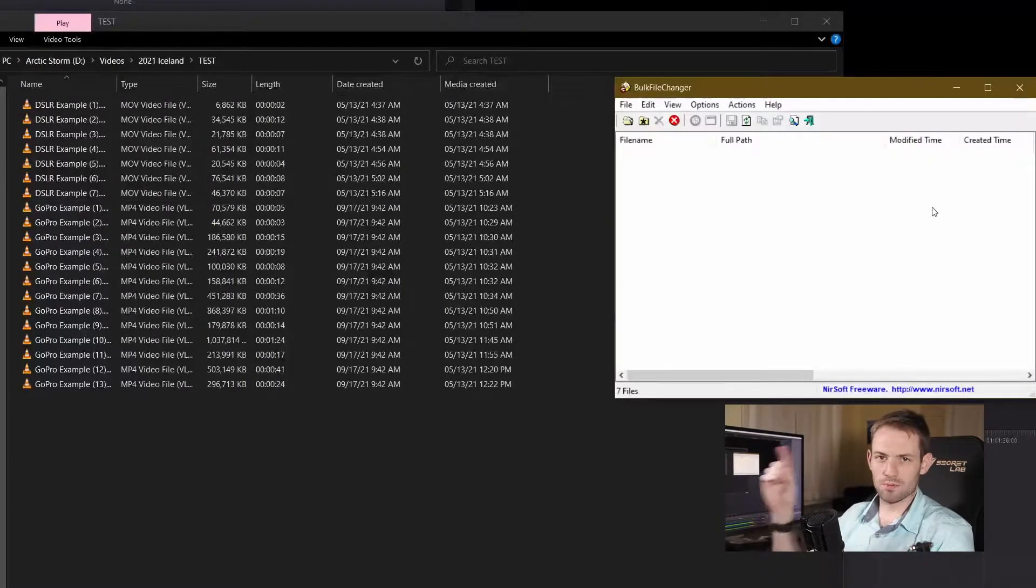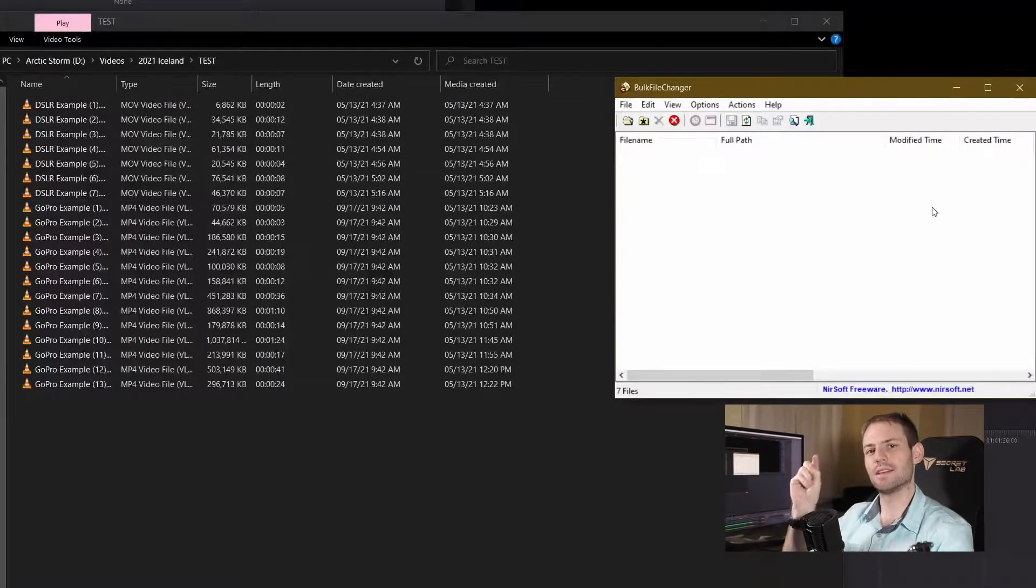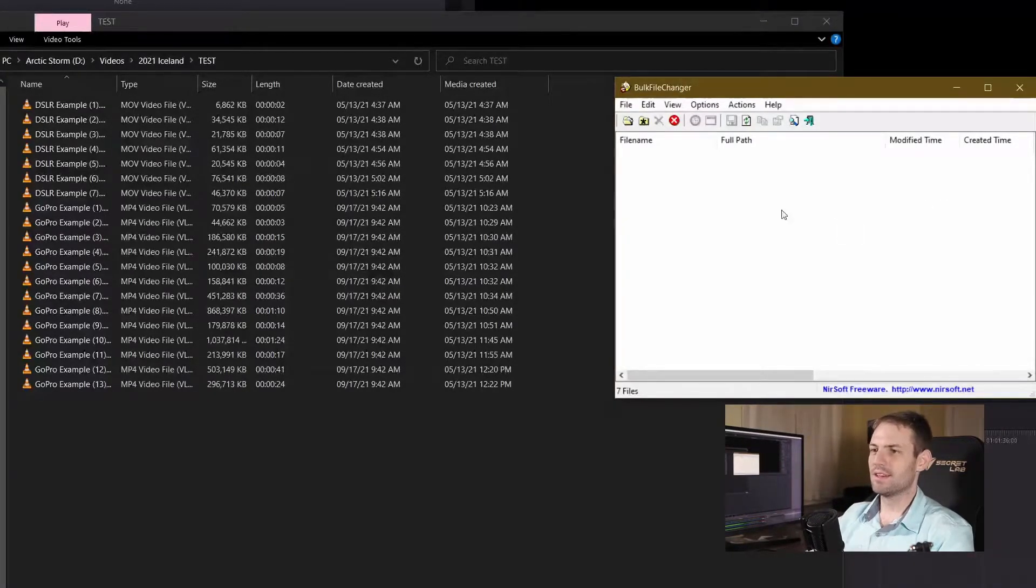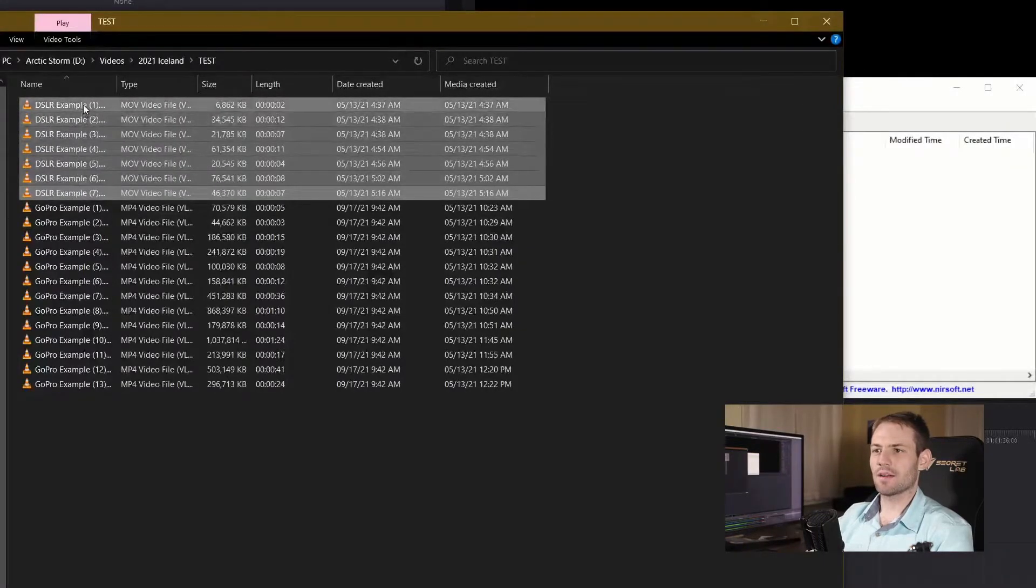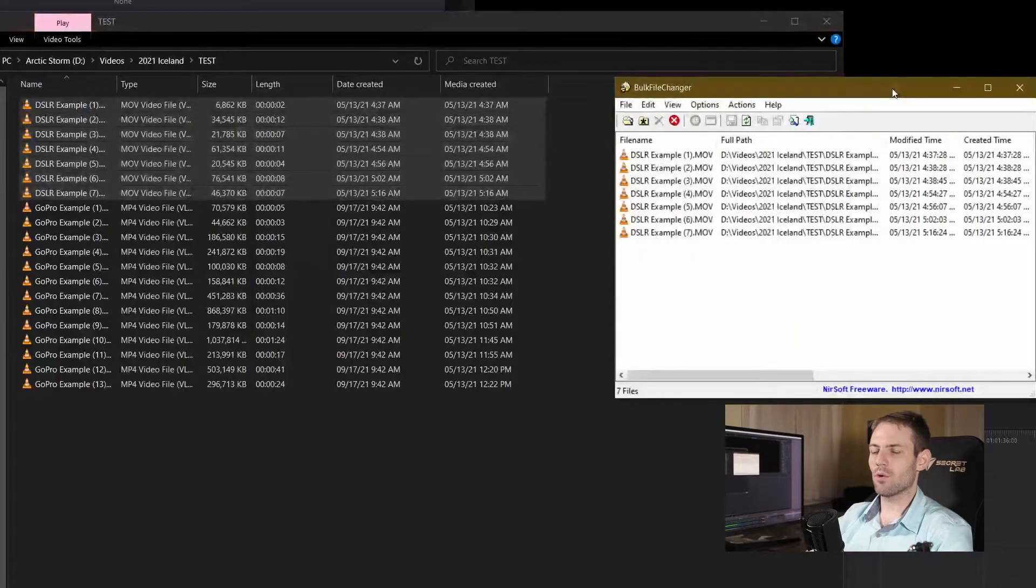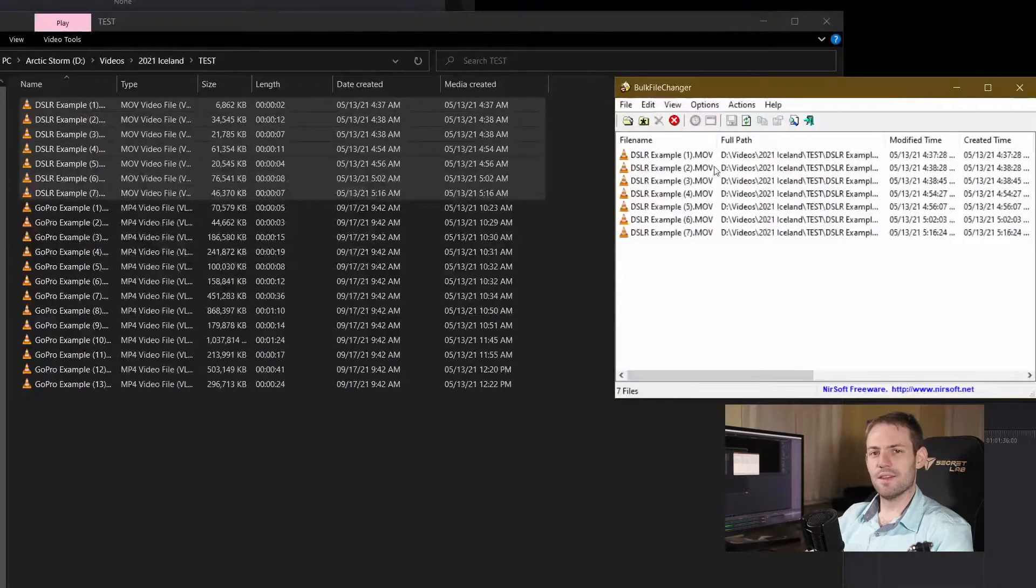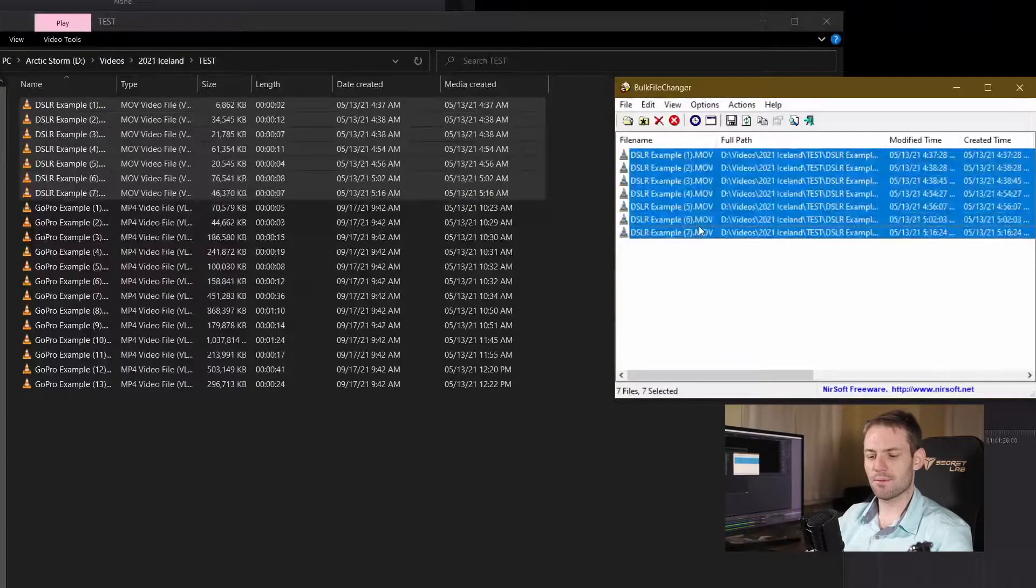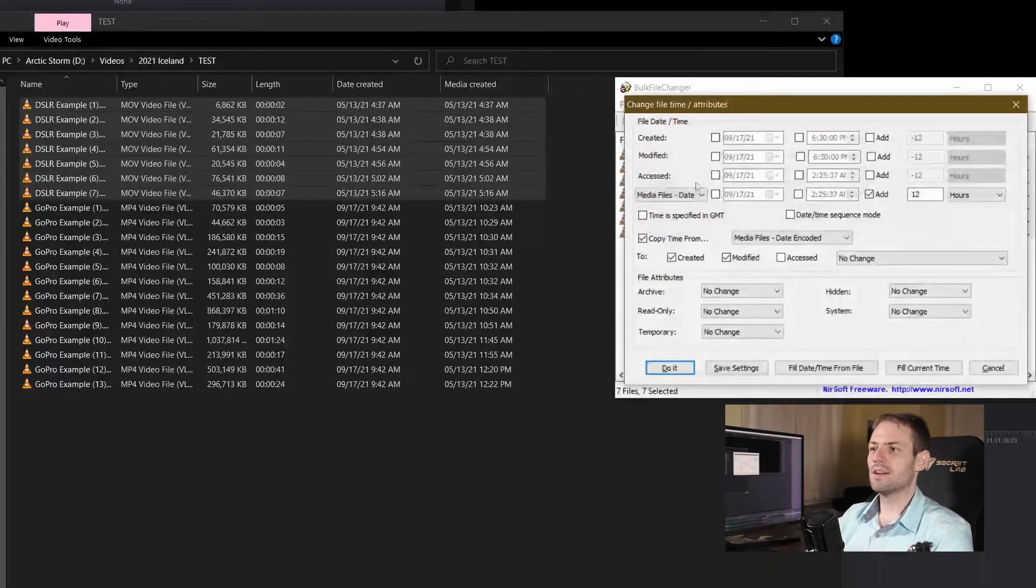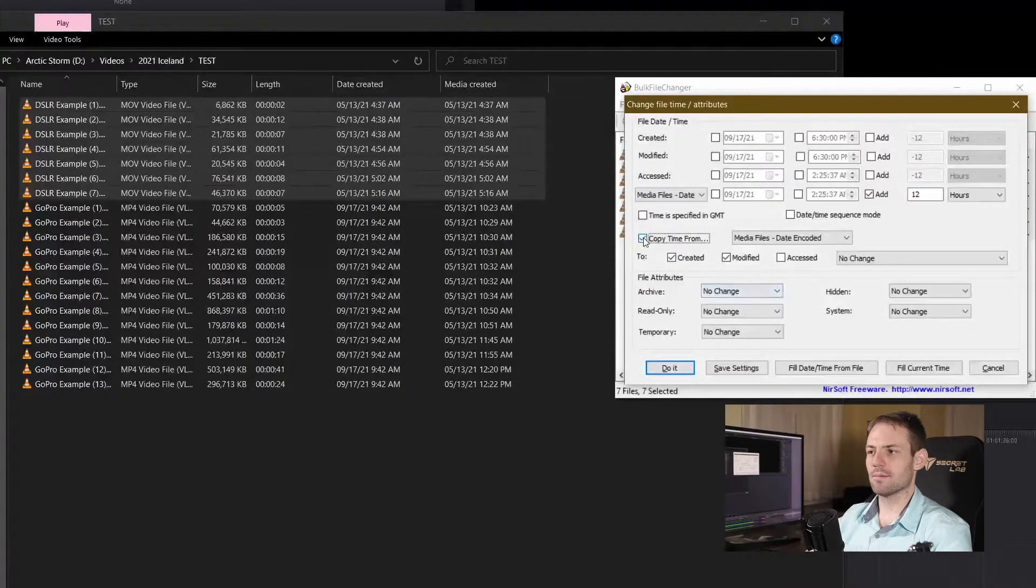So let's focus on the first problem right now and that's my screw up. I didn't change my camera to the right timezone before my trip, so over here I've got my DSLR and I'm going to click and drag these into the window for my Bulk File Changer. The next step is I'm going to highlight all seven of these files and press F6 and that's going to open up this window right here.